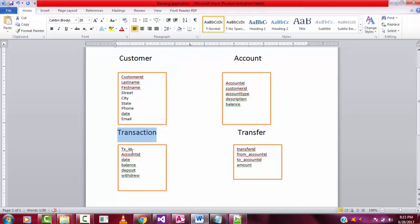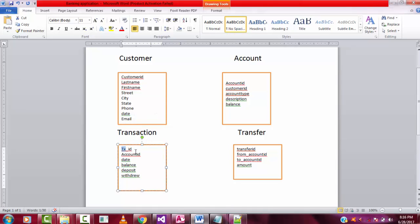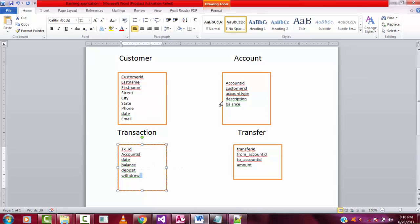The transaction table will have: transaction ID, account ID, date, balance, deposit, and withdraw fields. When the customer deposits an amount, the transaction ID is auto-generated, the customer's account number and the transaction date are recorded, the current balance is stored, and the deposit amount is added. That is the data we are going to add to our database.